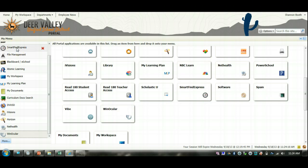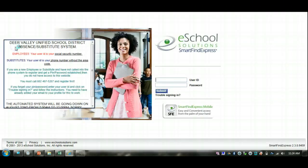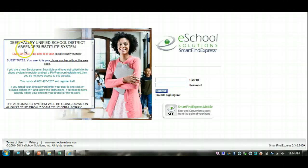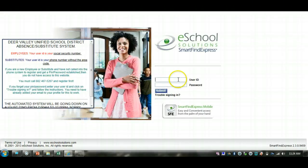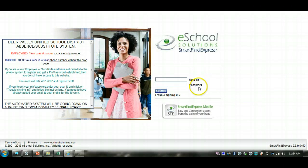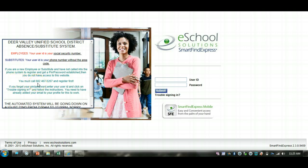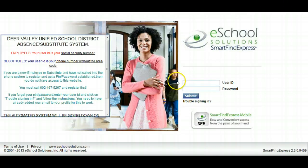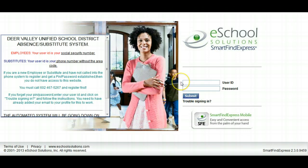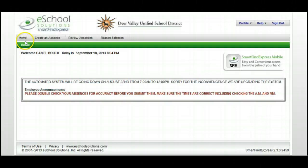Now we're ready to enter an absence. Click on Smart Find Express. Here you'll enter your User ID and Password. If you're a new employee and have not called into the phone system, you'll want to register to get your PIN number by calling 602-467-5267. Log in using your User ID and Password. Your User ID is your Social Security Number. This will bring you to your home screen.